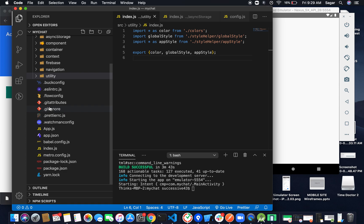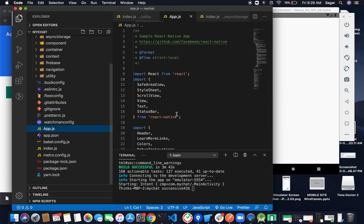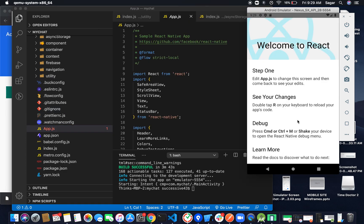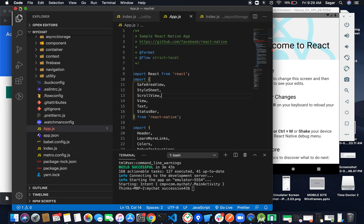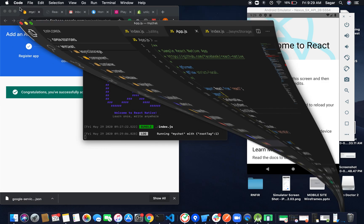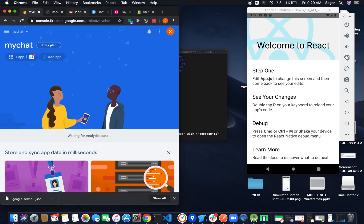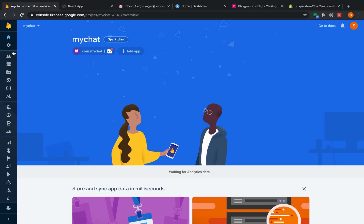The application has been launched. Moving to Firebase — congratulations! You have successfully added Firebase to your application. We're good to go. We have successfully added Firebase, so move to Project Settings where you can see the project ID and API key.